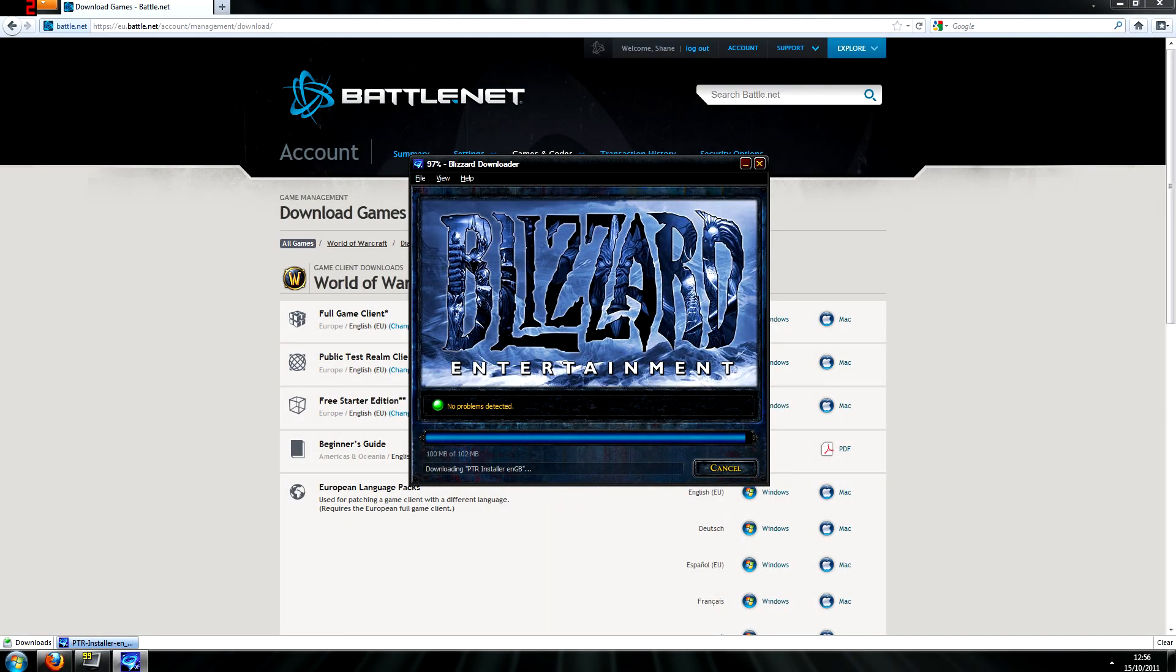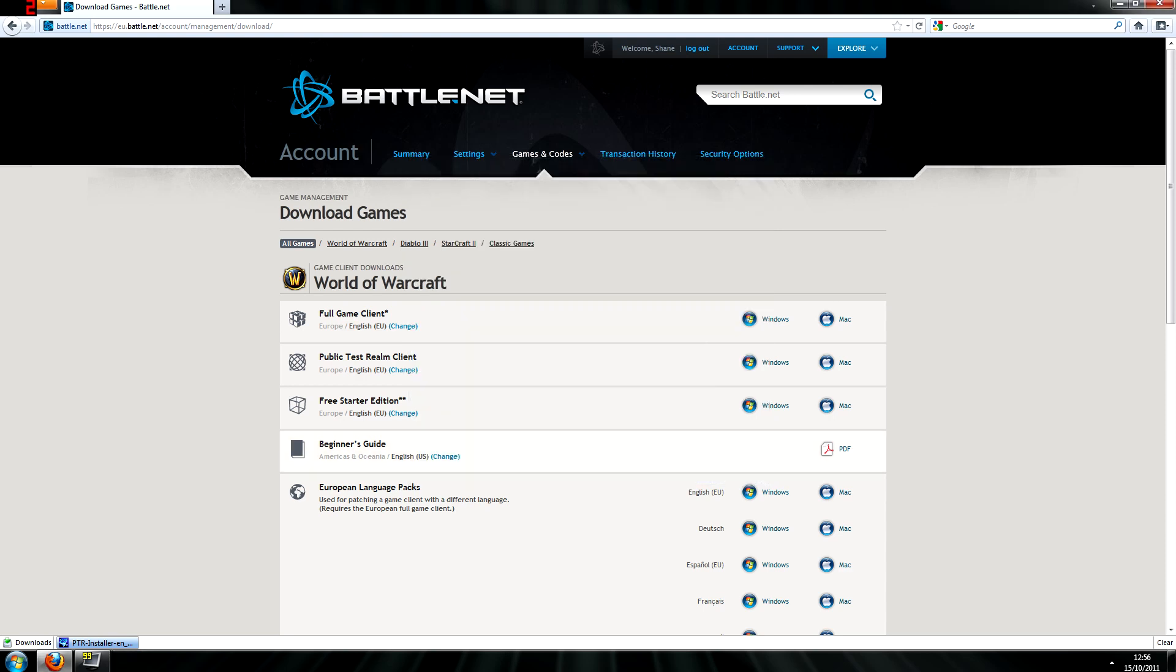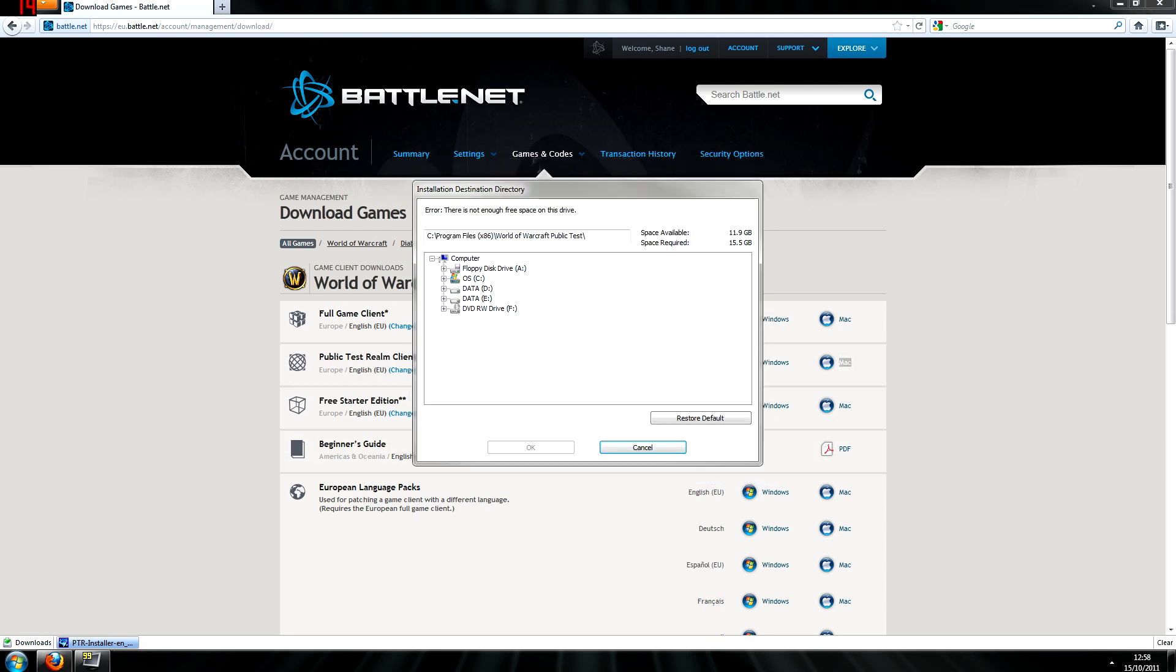So after having left the initial downloader for a short period of time, it should close itself upon completion and prompt you to choose where you want the actual installation files to be installed. As you can see here, I change it from my SSD to my standard hard drive and let the installation finish.